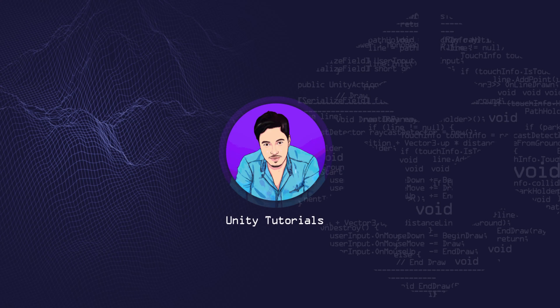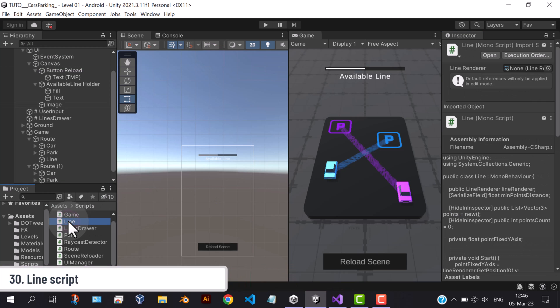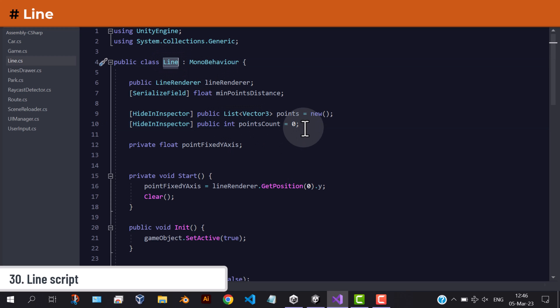Hello again. We will continue from the last part. We've added a slider and fade screen. First, let's start with the slider.